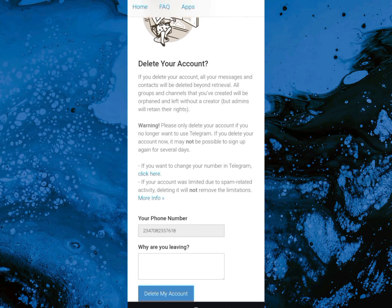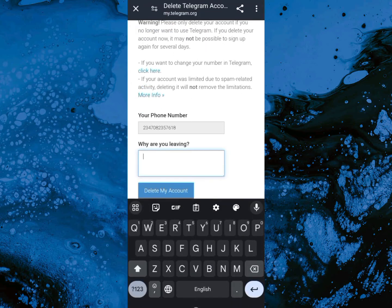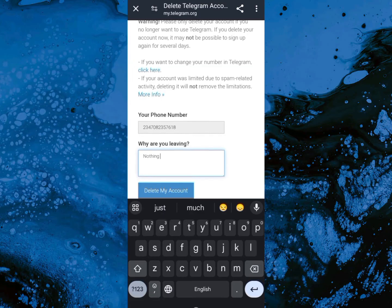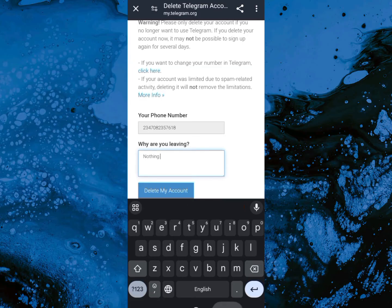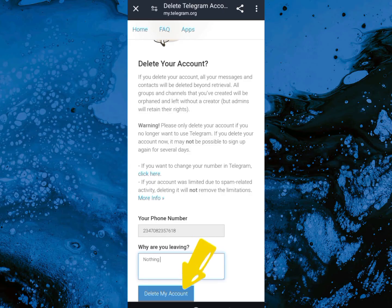This is your final page before you delete your Telegram account. What you're going to do here is they're asking why you are leaving, so you can go ahead and write a message there if you want, or you can just leave it blank.